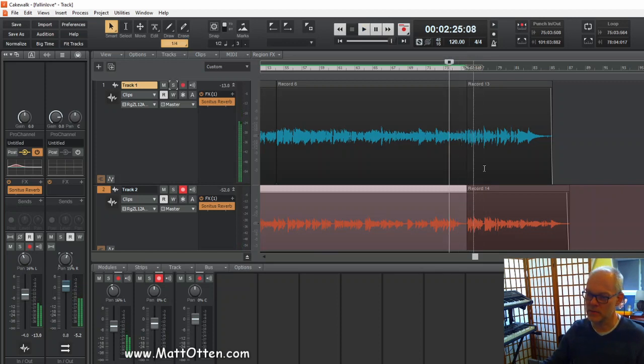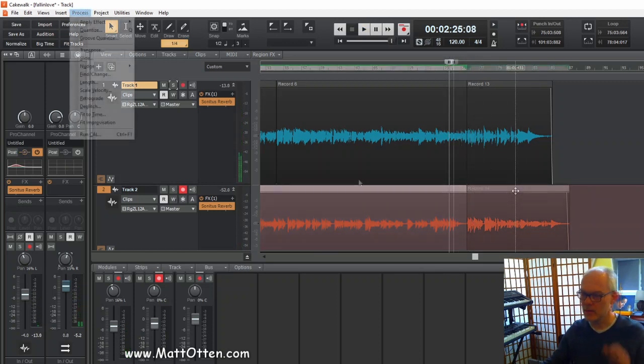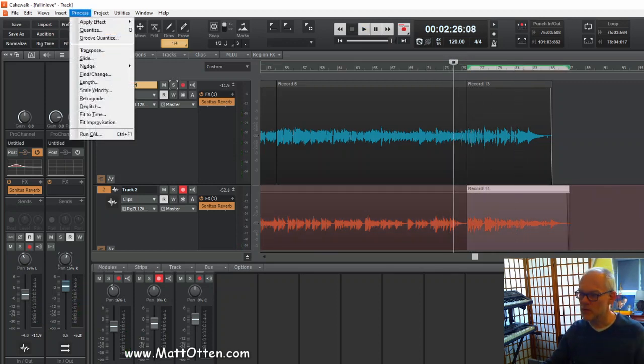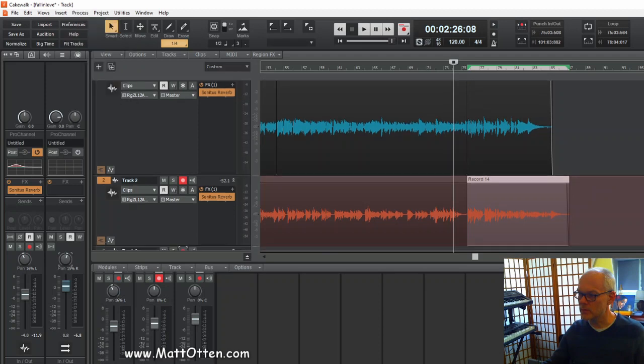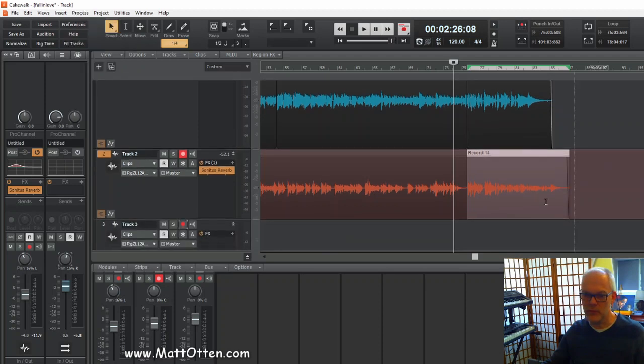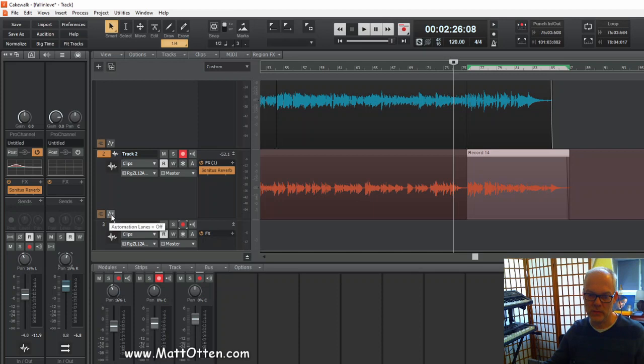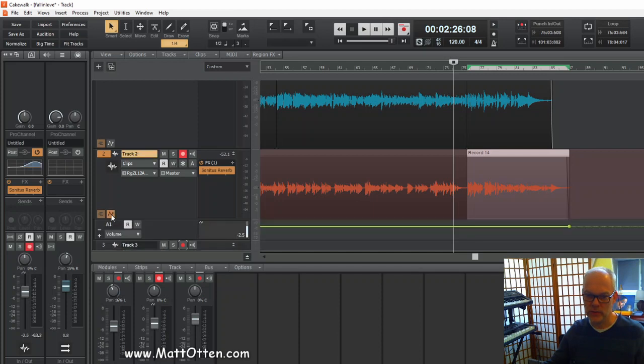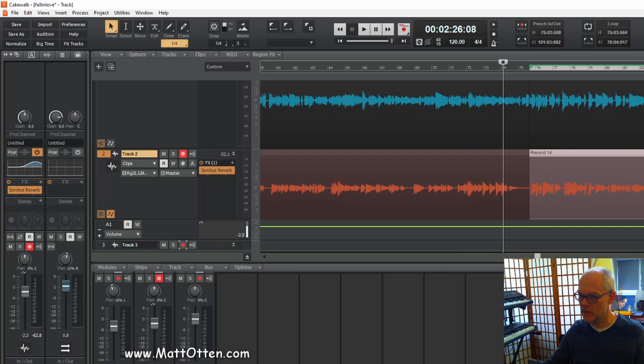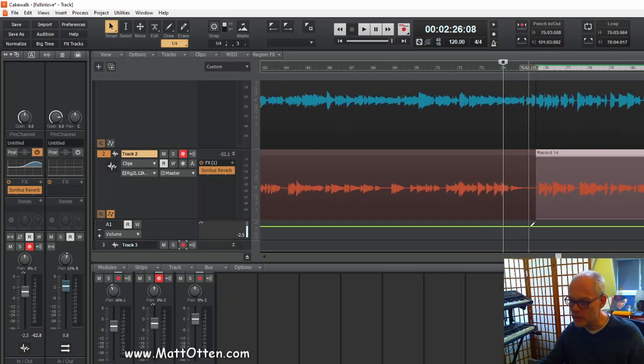Yeah, it's clearly louder. So what I can do for instance is show this volume curve here with this button and just bring it down a little bit here.